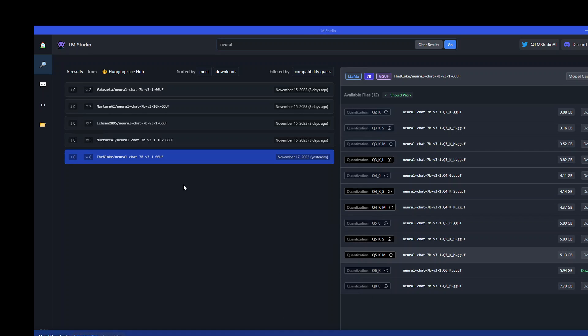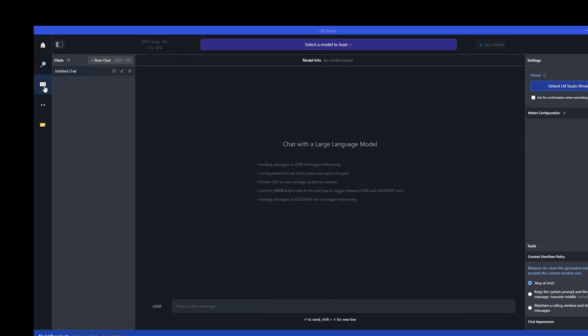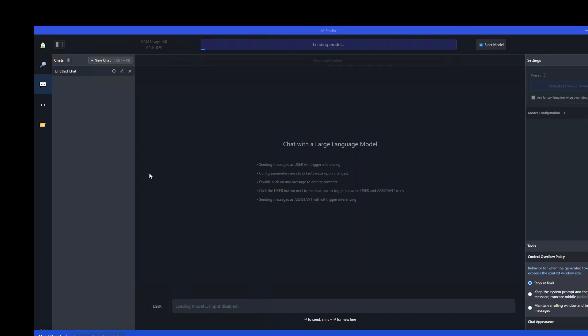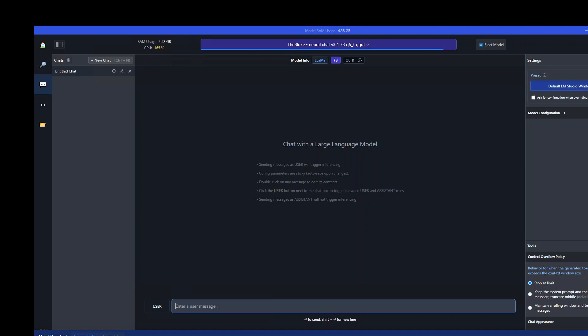Once you have downloaded it, go to these three dots on the left hand side. In the middle load your model. Just click on load and on the top left you can see the resource consumption. The resource consumption is minimal as you can already sense from here. Now let me chat with this model.